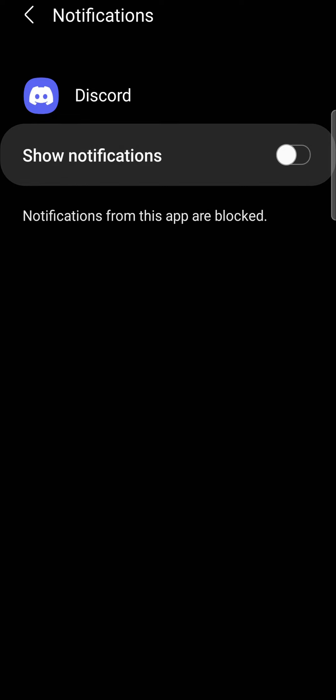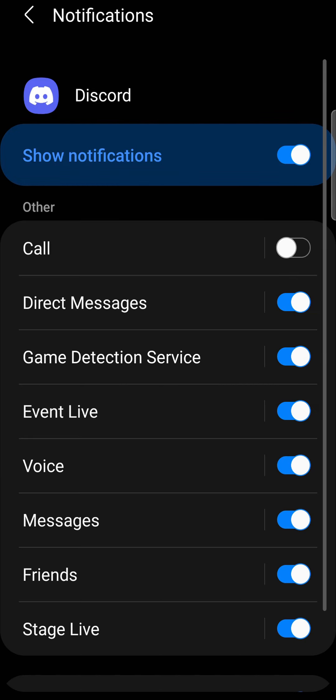Or you can turn off all the notifications altogether, and then you won't get any notifications. But I recommend just selecting the call option. Toggle that down if you don't want to receive calls on Discord.